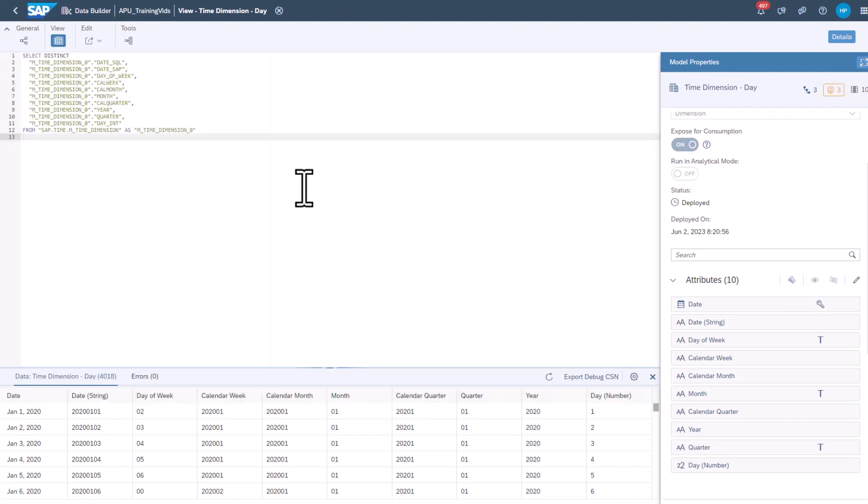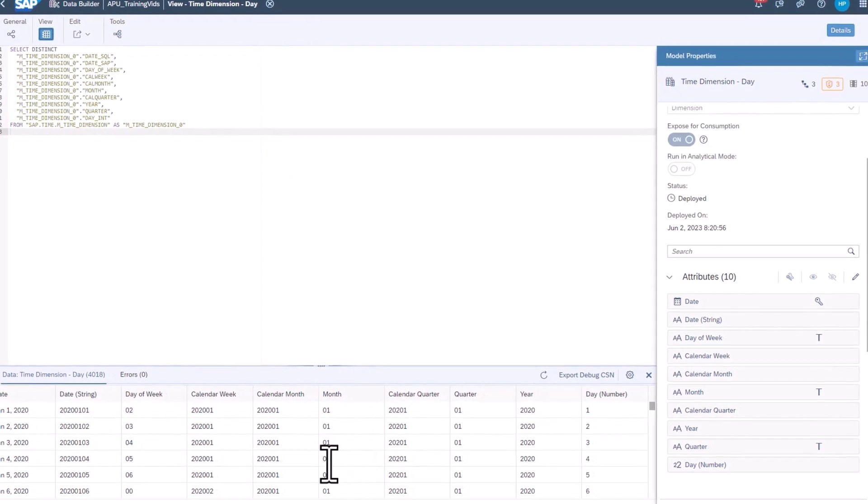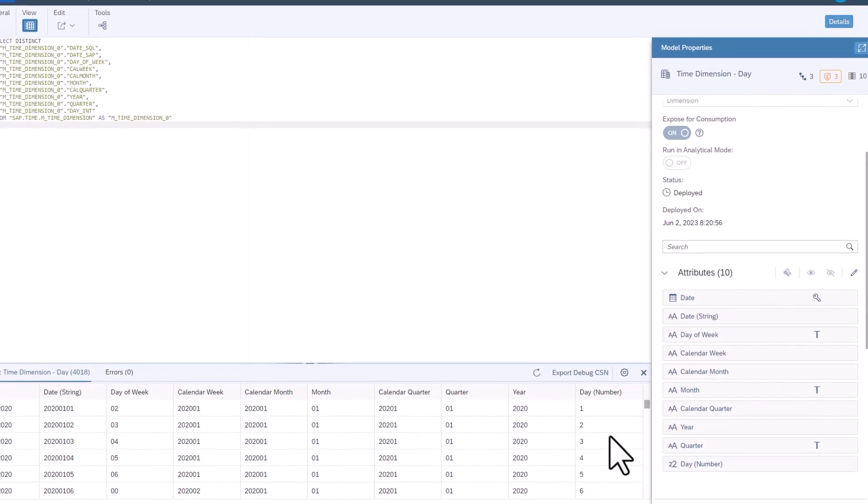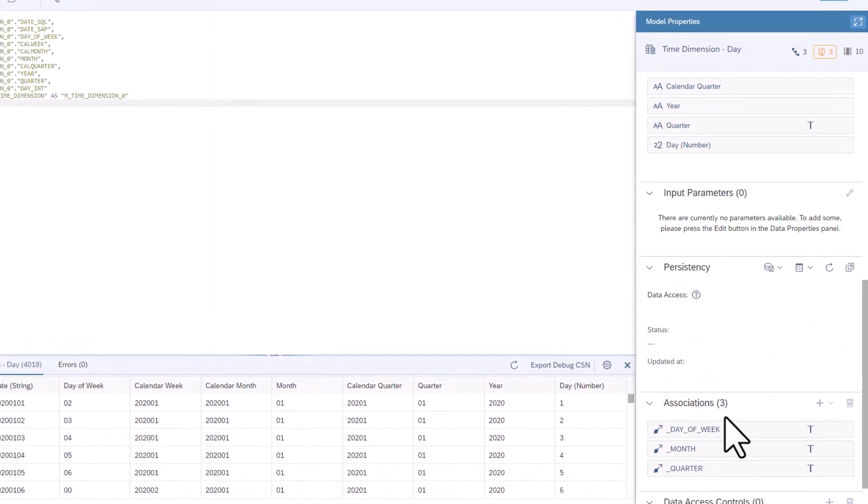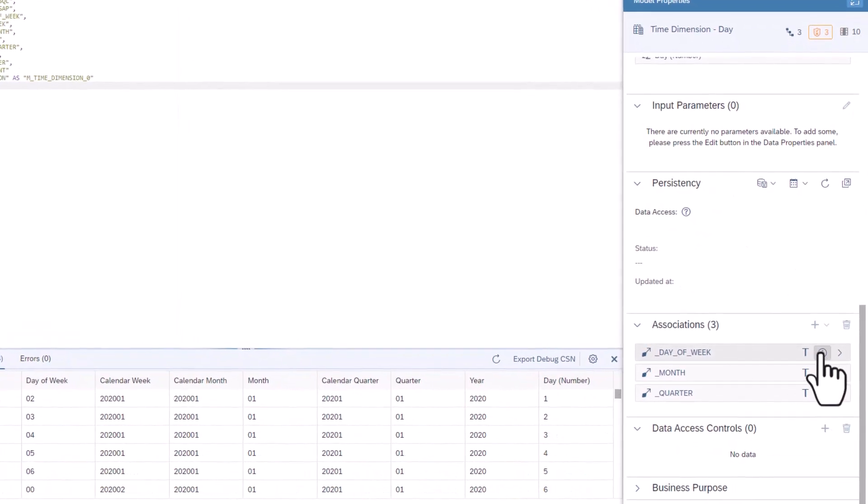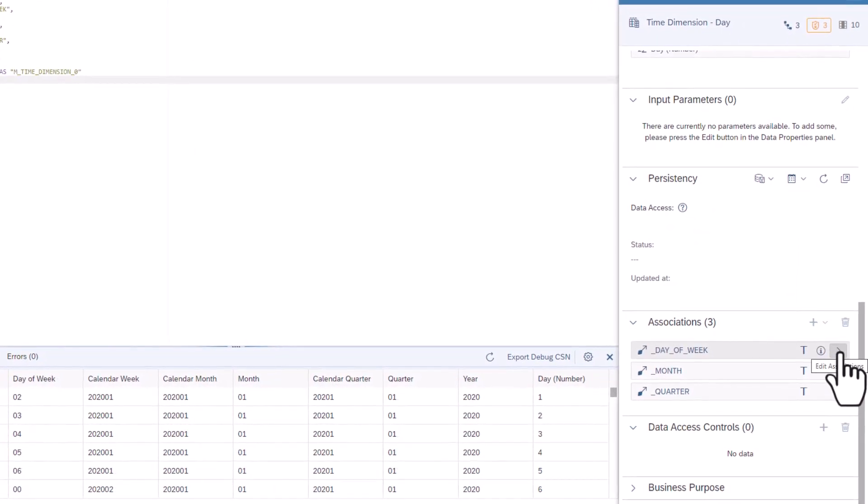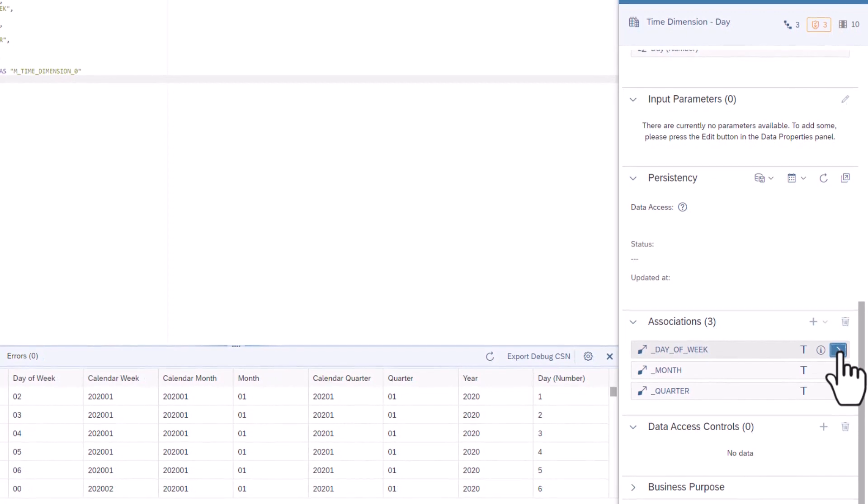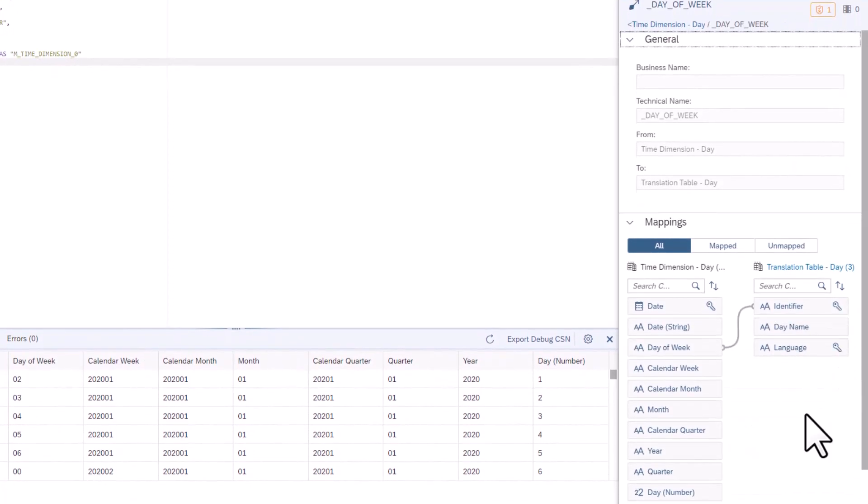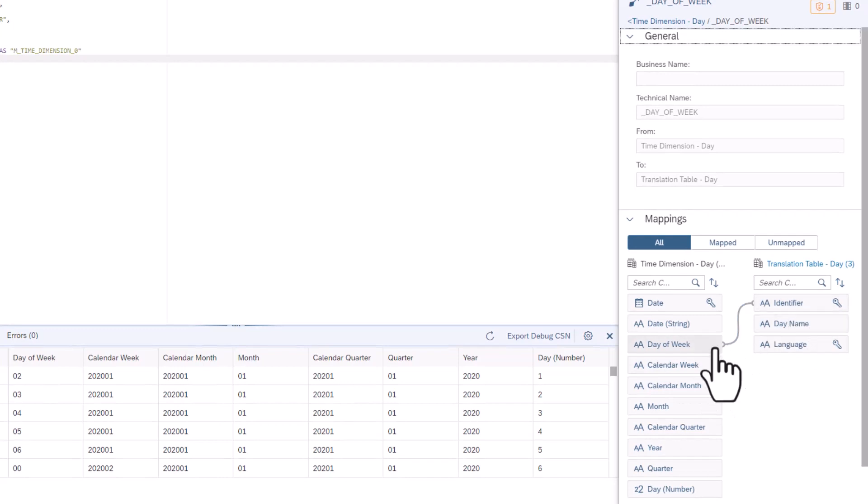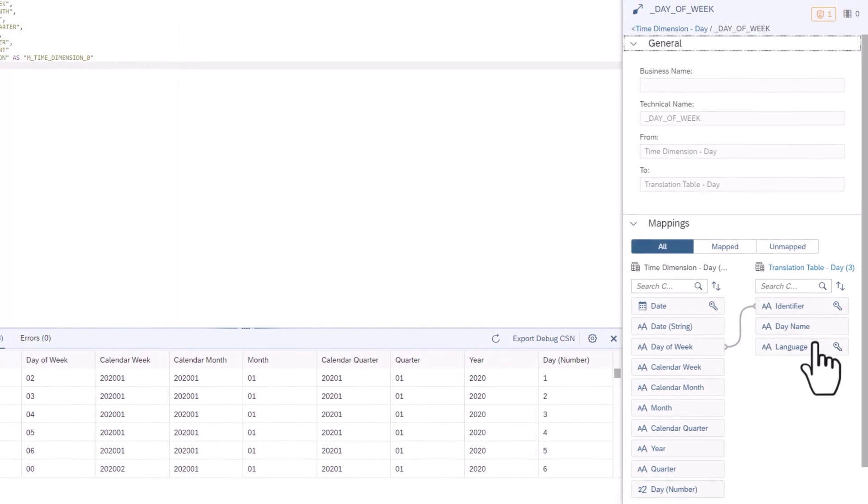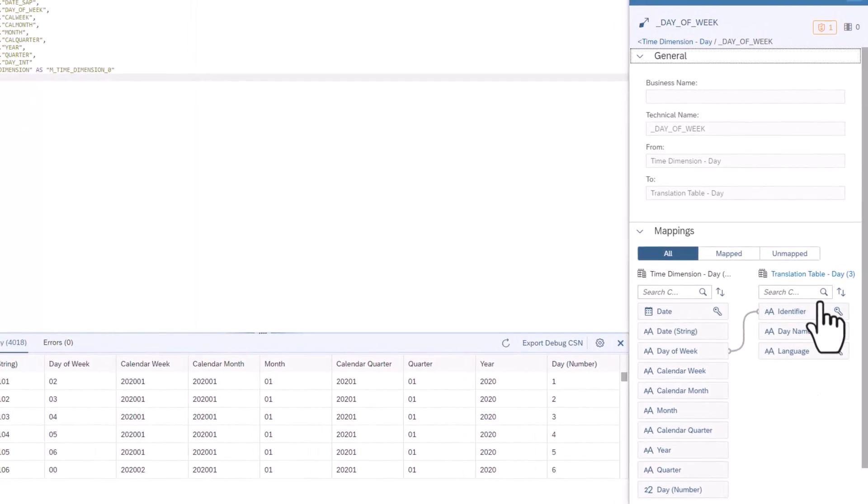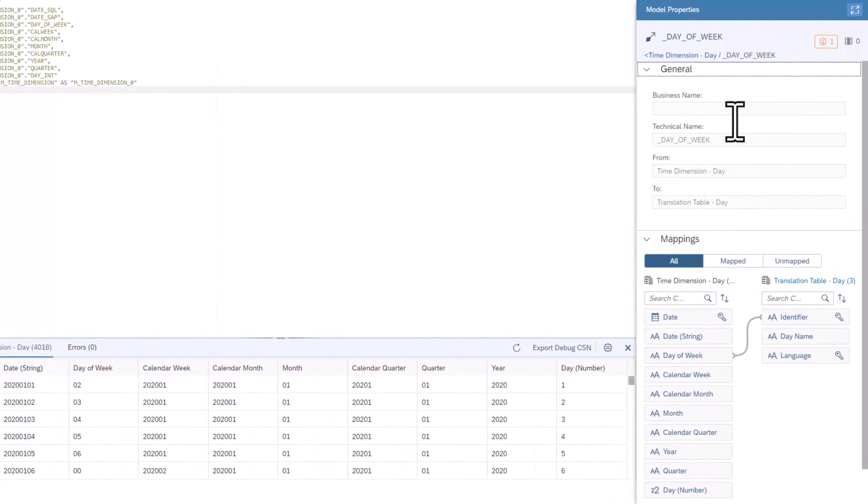In the Model Properties, scroll down to Associations. Click on the Edit Association against Day of Week. Here you can see that the day of the week in this view is associated with the Translation Table Day table. As such, each day can be displayed with the correct name based on the language settings of the end user.